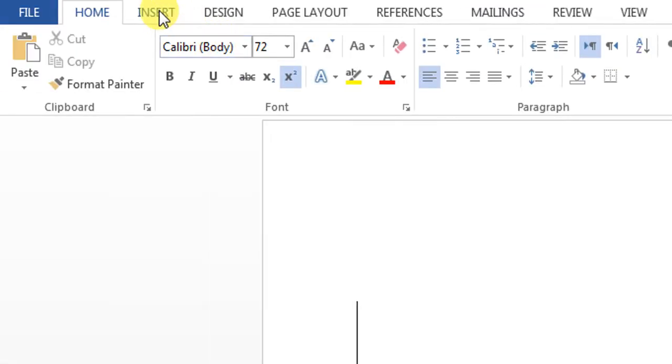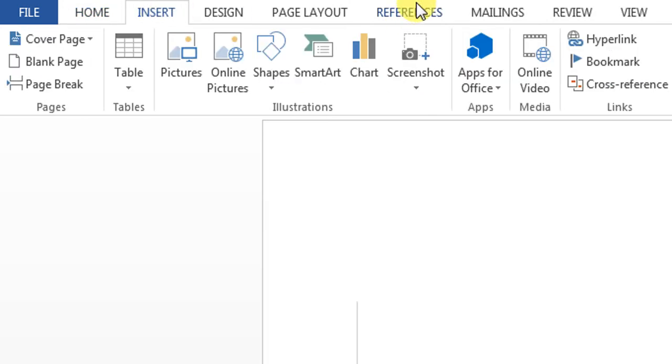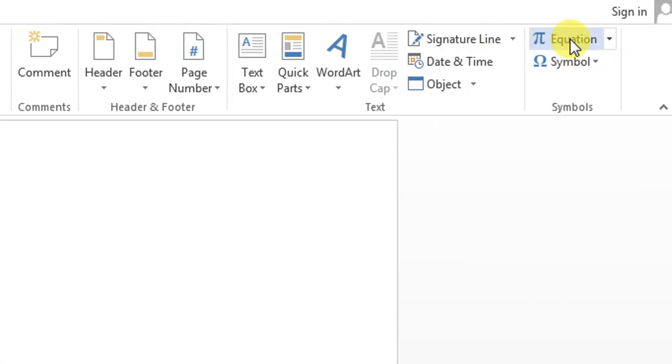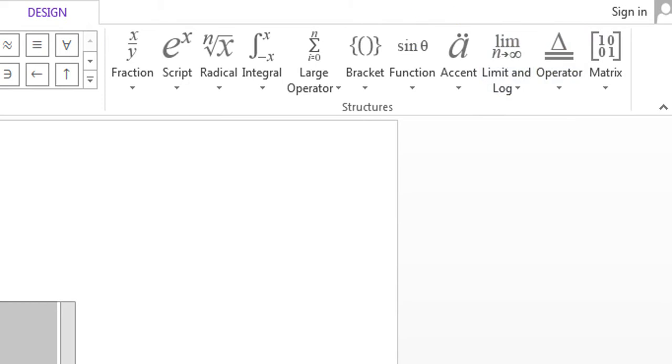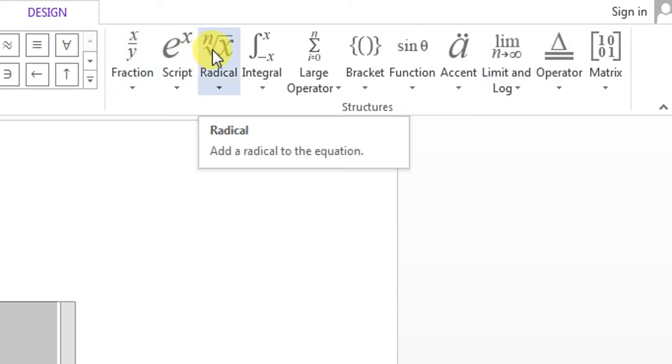First of all, you will have to click the Insert button, Insert tab, and then click Equations. A new ribbon will appear.